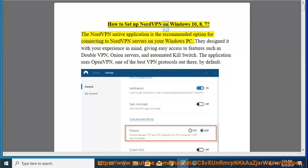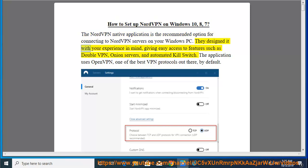How to set up NordVPN on Windows 10, 8, 7. The NordVPN native application is the recommended option for connecting to NordVPN servers on your Windows PC. They designed it with your experience in mind, giving easy access to features such as Double VPN, Onion servers, and automated kill switch.